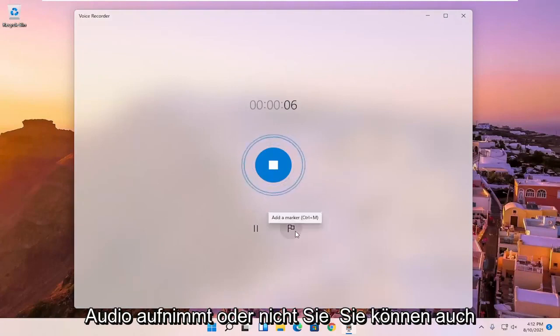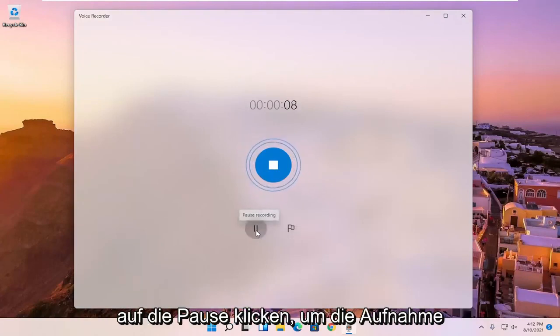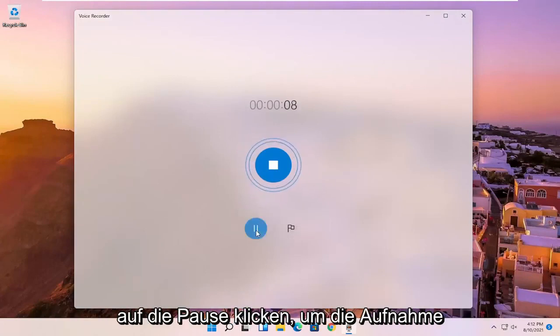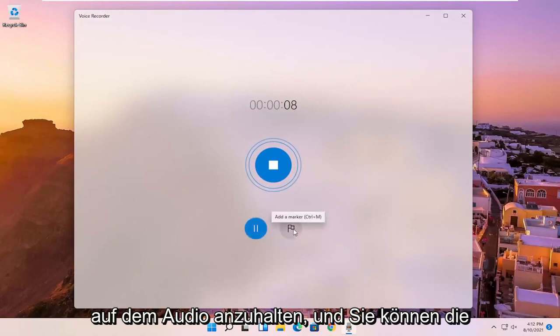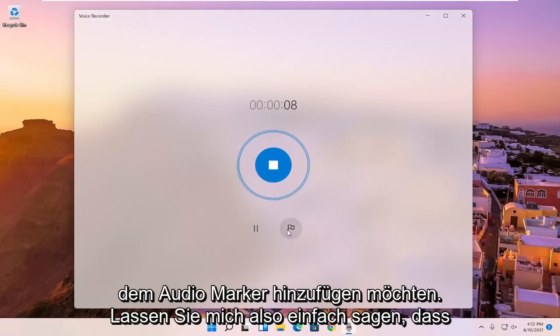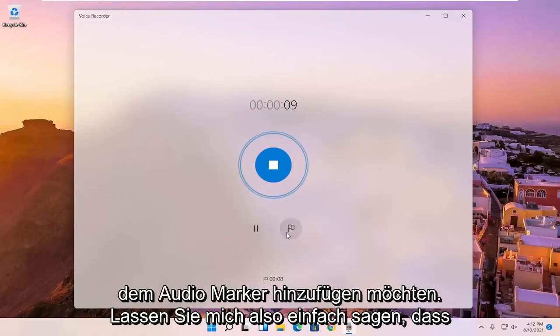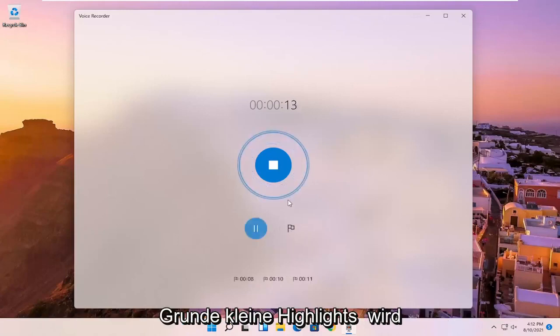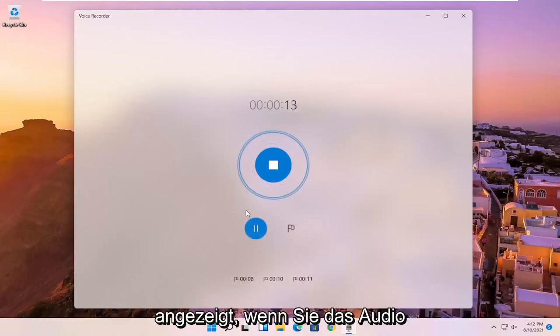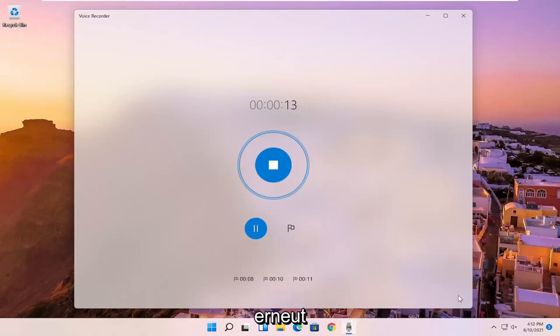You can also click the pause to pause the recording of the audio, and you can select the add a marker button if you want to add markers to the audio. So let me just say I'm going to add a few marker spots, basically little highlights that will pop up if you're listening to the audio again.